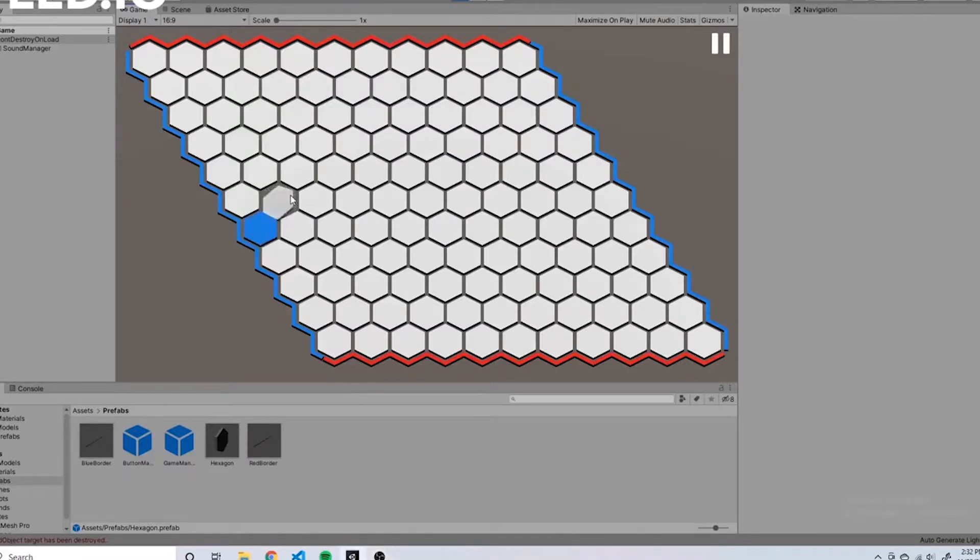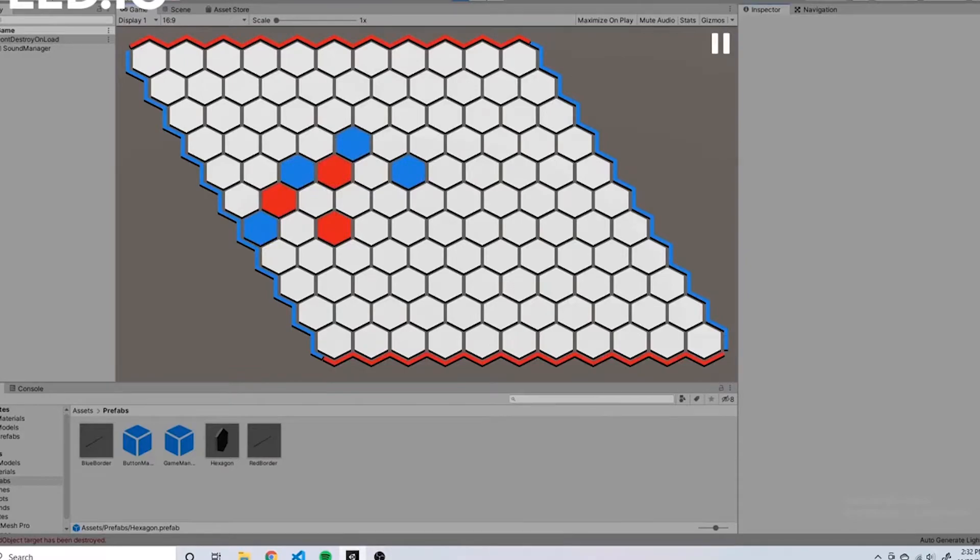Hex is a two player game where you try to connect opposite sides of a grid of hexagonal cells.